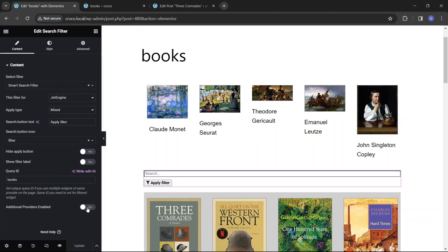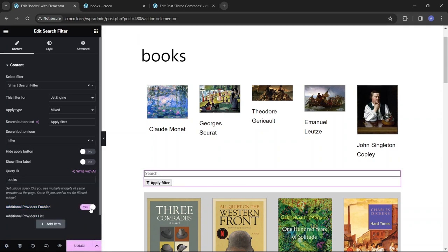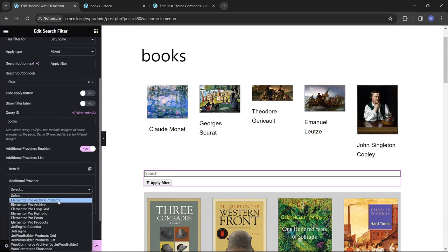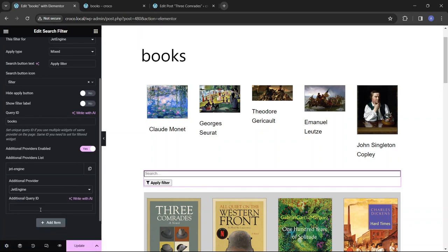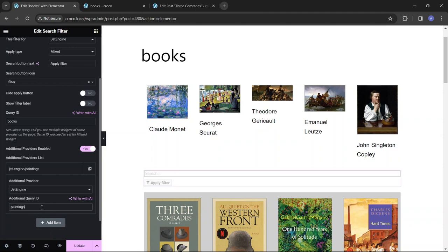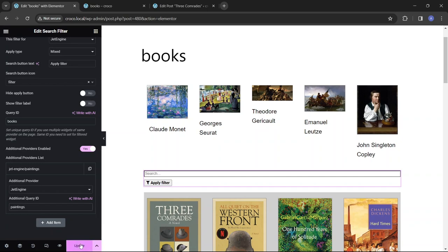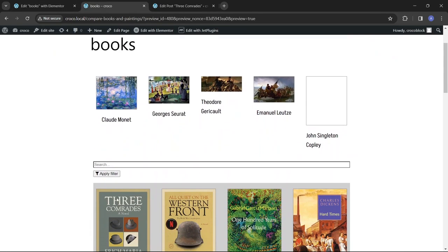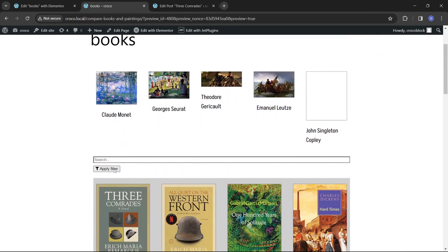In that case, we should use the next and final option in the search widget content settings, which is activated by the additional providers enabled toggle. After clicking it, hit the add item button and choose the plugin that provides the widget that you want to add to search sources, and the unique ID of that widget. Let's adjust these settings according to the data we used for creating that additional listing widget, and proceed to the front end of the page.